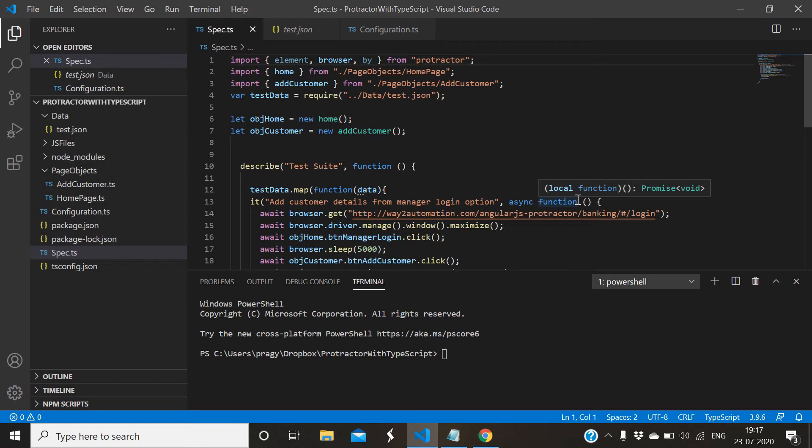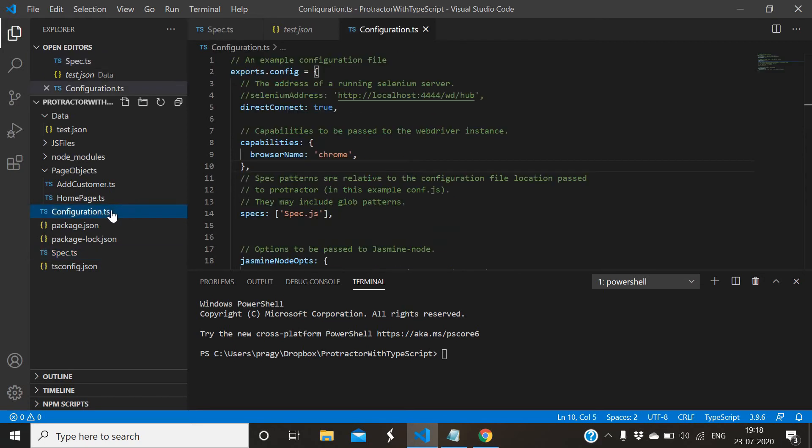For parallel execution, which is very important when we need to run hundreds of scripts together to perform testing, to increase the speed and achieve it as soon as possible, we can run the scripts parallelly with multiple instances. We can do some configuration in Protractor, and there is minor change required to achieve it.